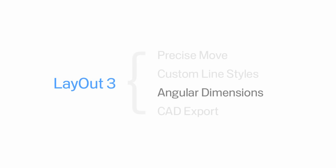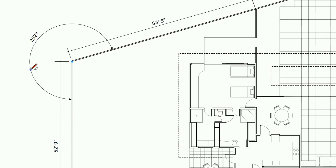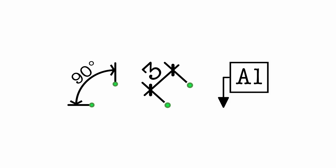Being able to dimension angles is a critical part of putting together a set of dimension drawings. That's why the new Angular Dimension tool is so important. Combined with our innovative Label tool and the linear dimension tool we added last year, there's nothing you can't annotate with Layout 3.